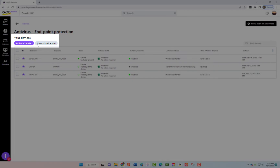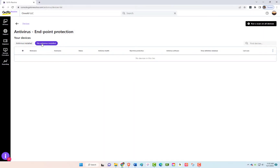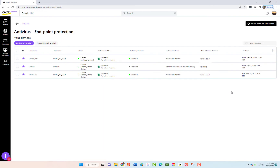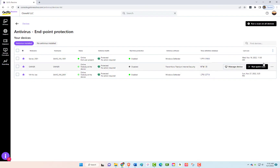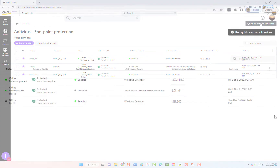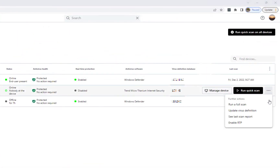You can also toggle to devices with no antivirus installed. You can run a scan on any device with antivirus installed by selecting the device or running the scan on all devices. You can also run a full scan, update virus definition, see last scan report, and enable RTP.